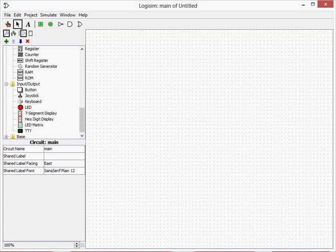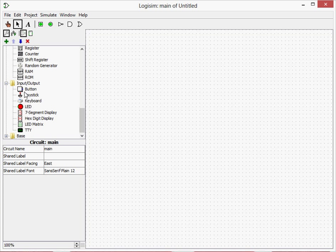This is episode 6 of the Logisim tutorial and today we're going to be using keyboards. Keyboards are quite a complex thing and can be found under input and output.